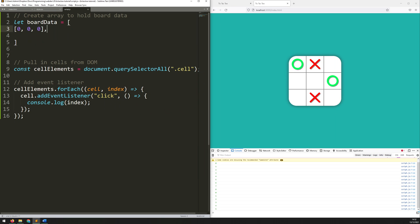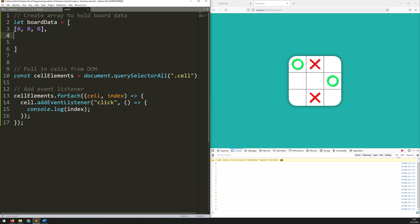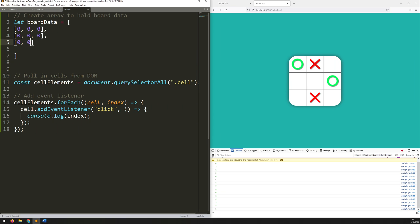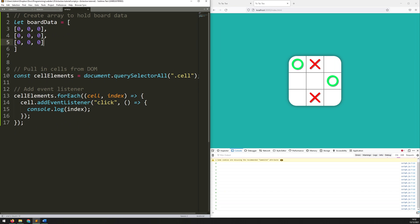So within the array I will have three smaller arrays. Each one is going to have a bunch of zeros in it — 0, 0, 0 — then another array underneath which is 0, 0, 0, and then the last array 0, 0, 0. So now you can hopefully see what this corresponds to — essentially each of these values is corresponding to each of these cell grids, and right now based on the JavaScript document I should have nothing in any of those cells.